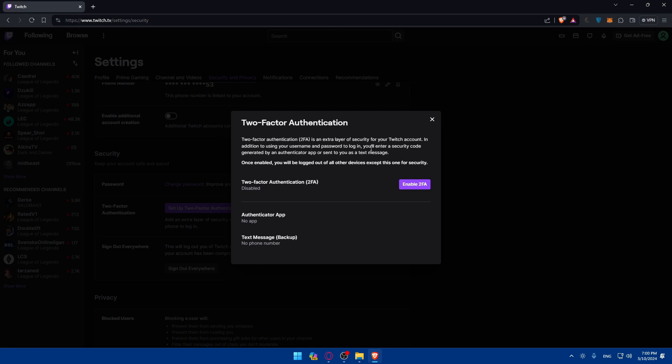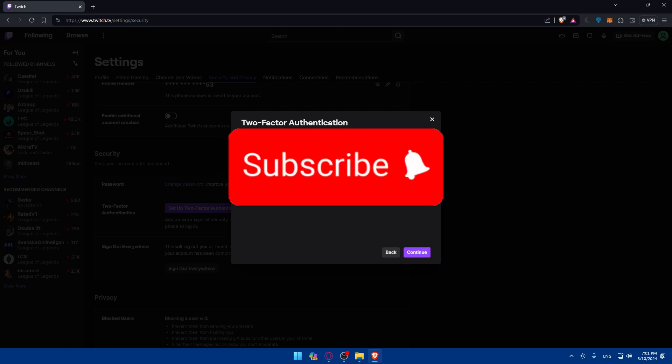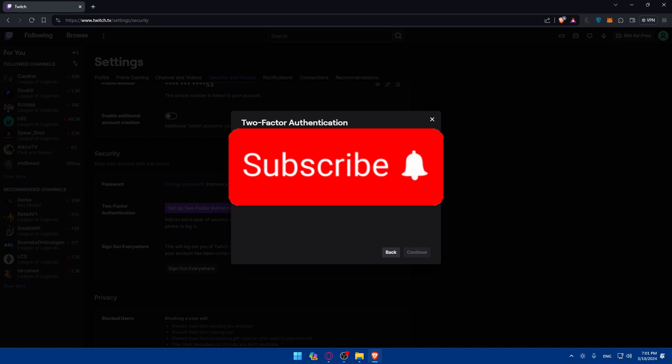By using your password and a code on your mobile phone to log in. Two-factor authentication is an extra layer of security for your Twitch account. In addition to using your username and password to log in, you'll enter a security code generated by an authenticator app or sent to you as a text message. Once enabled, you'll be logged out of all other devices except for this one for security. If you want to enable it, click on Enable.